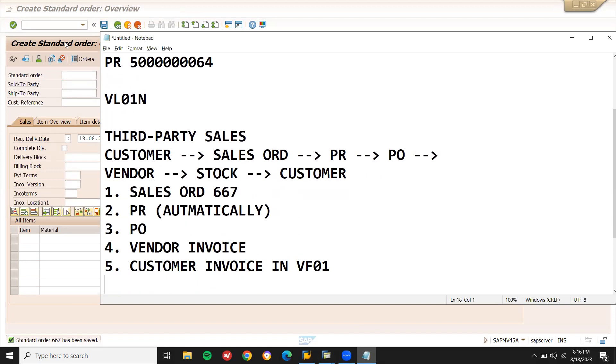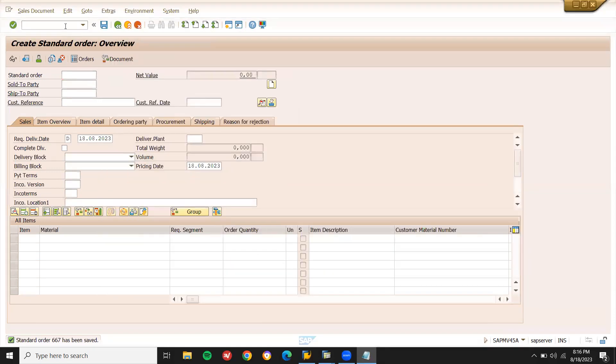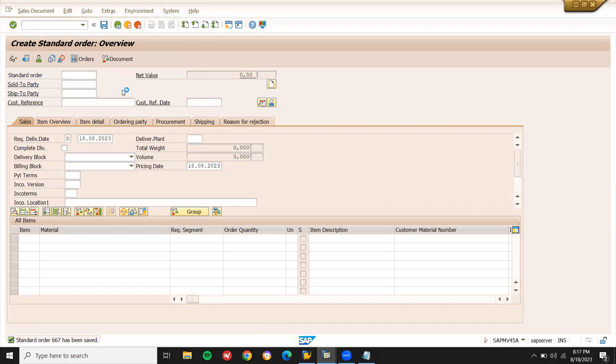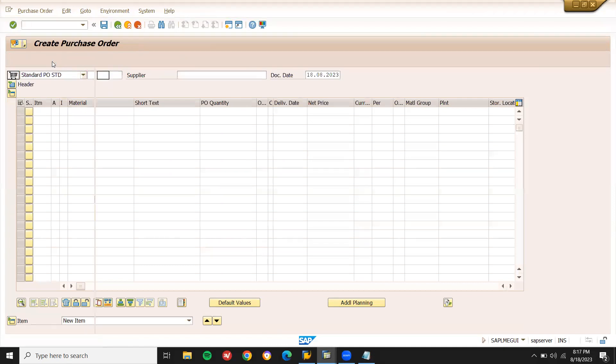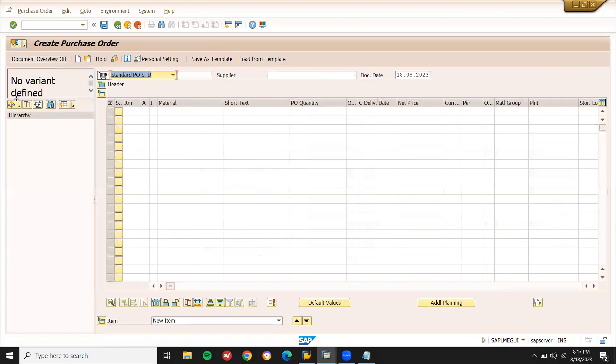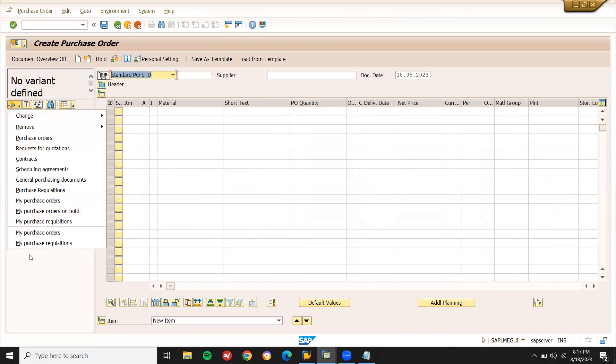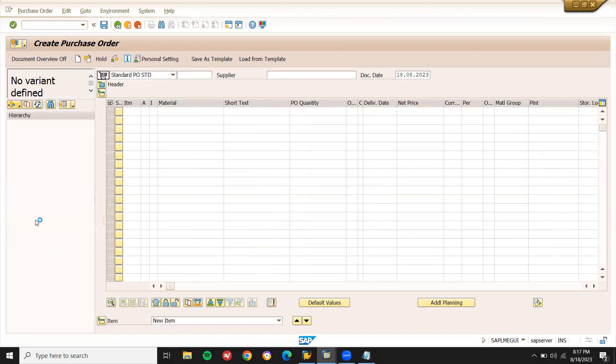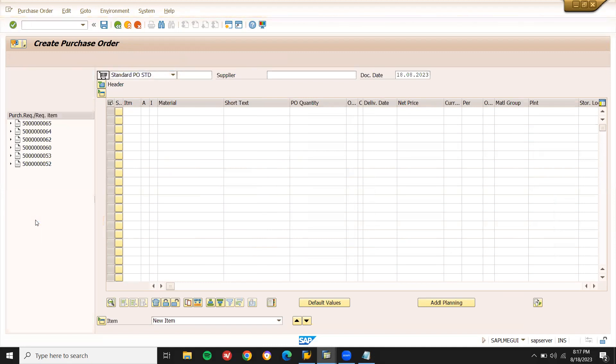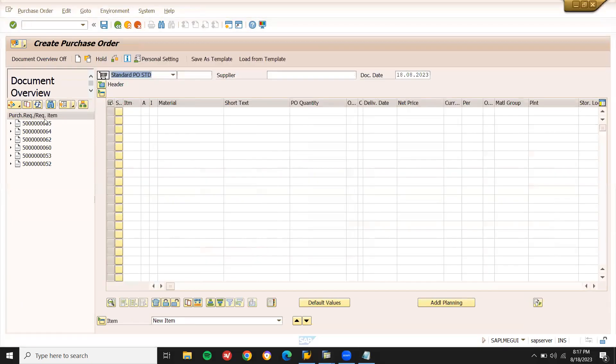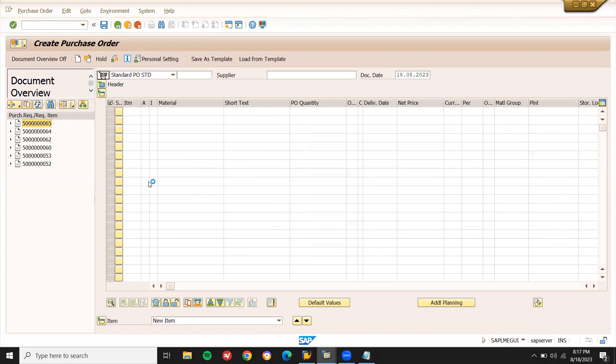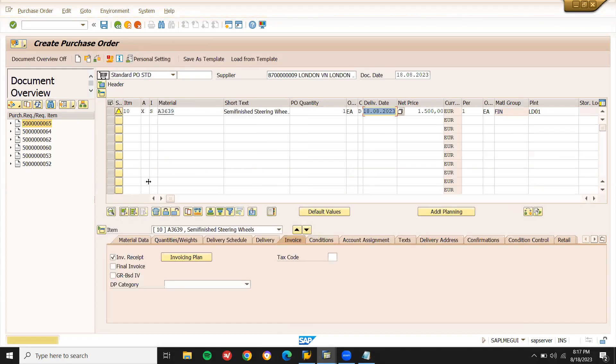So now PR will be created on the back of it. Go to ME21N, document overview on. Go to my purchase requisition, this is my purchase requisition number 65. Adapt and save it.